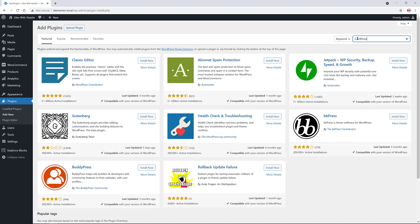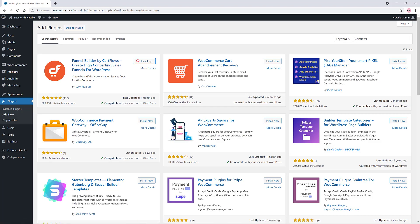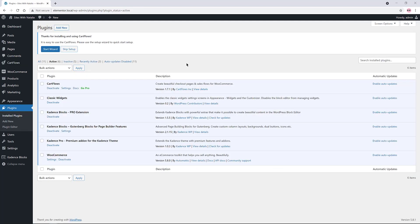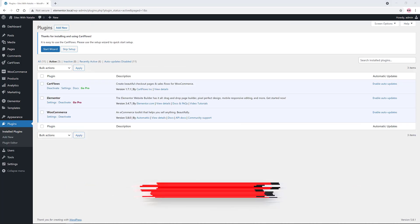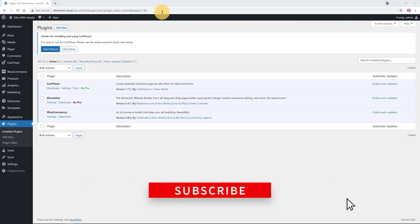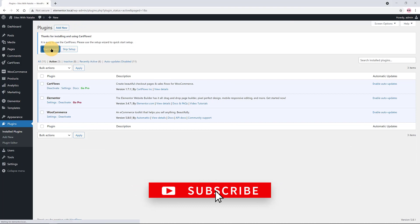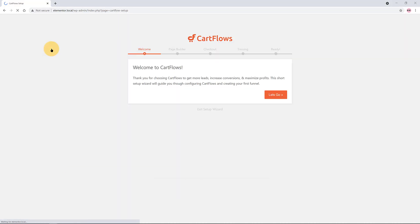We'll install a free plugin version to help us get more sales. Navigate to the WordPress admin Plugins tab, click Add New, and do a quick search for CartFlows. Once you find it, click to install and activate the plugin on your website. CartFlows has a clear setup wizard to help you in just a few clicks.